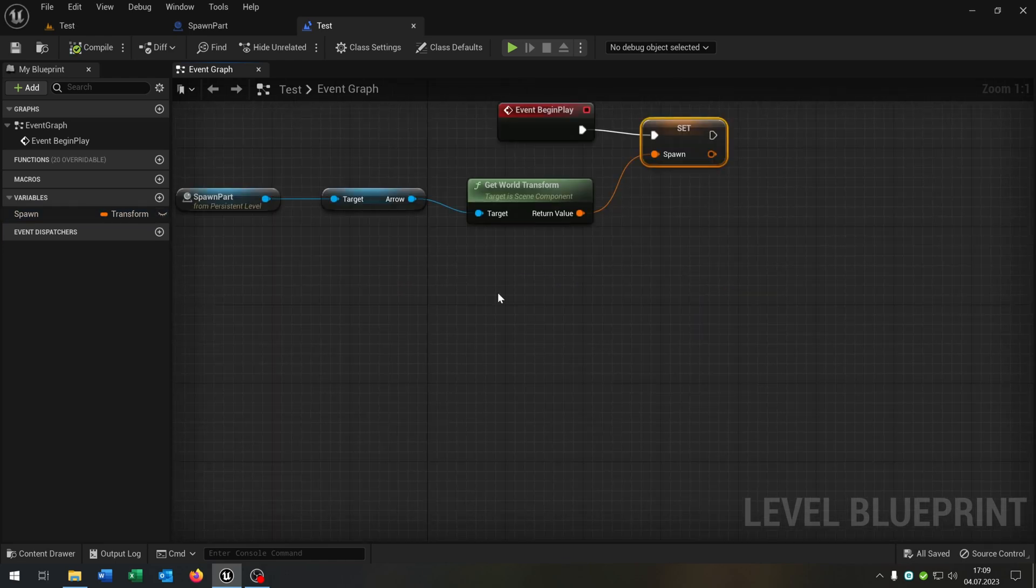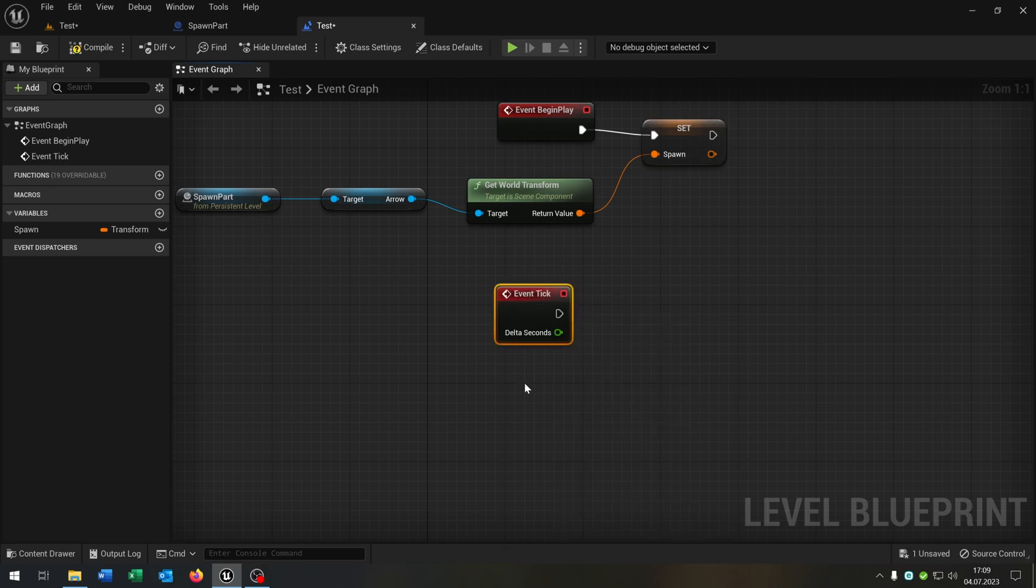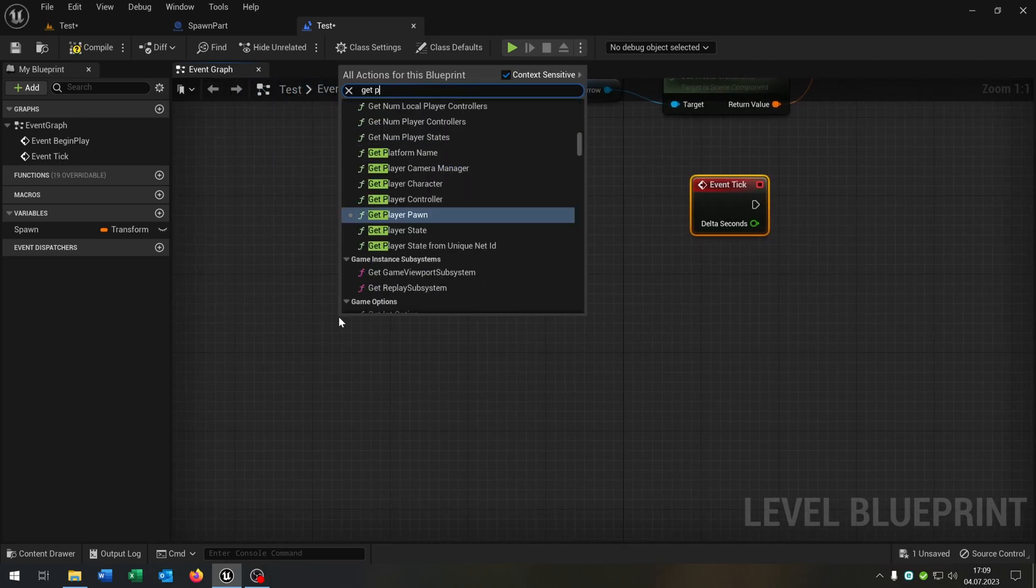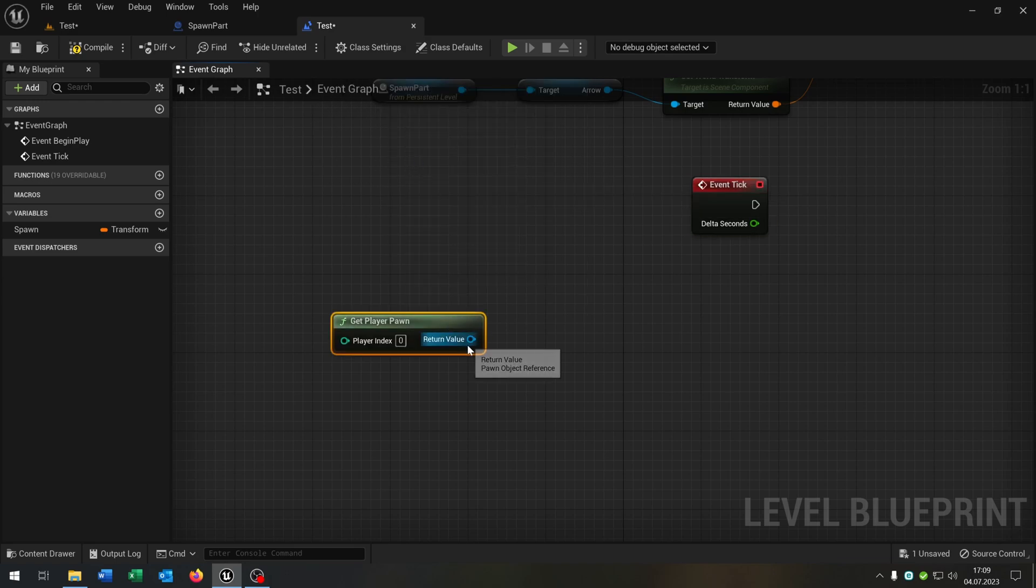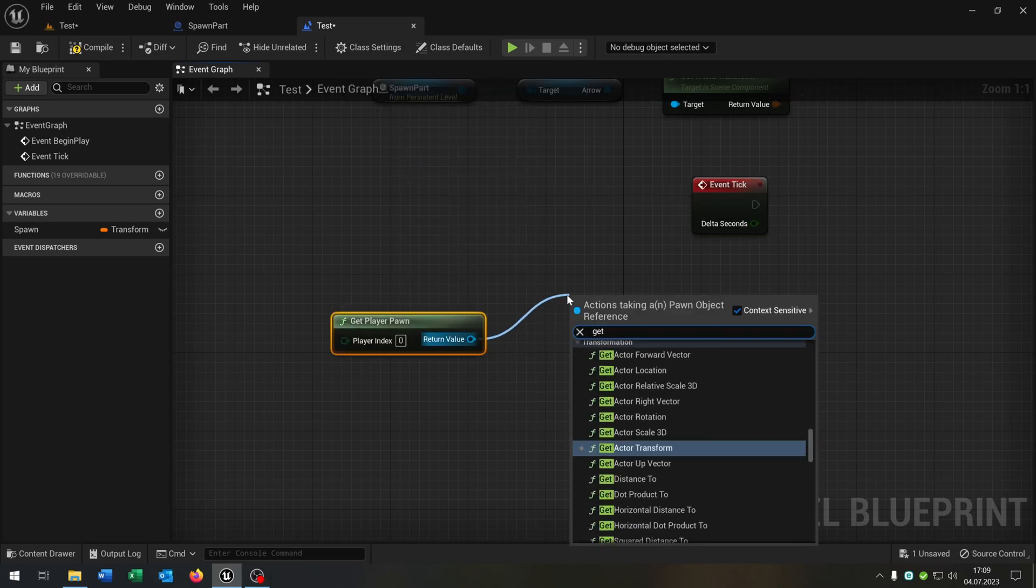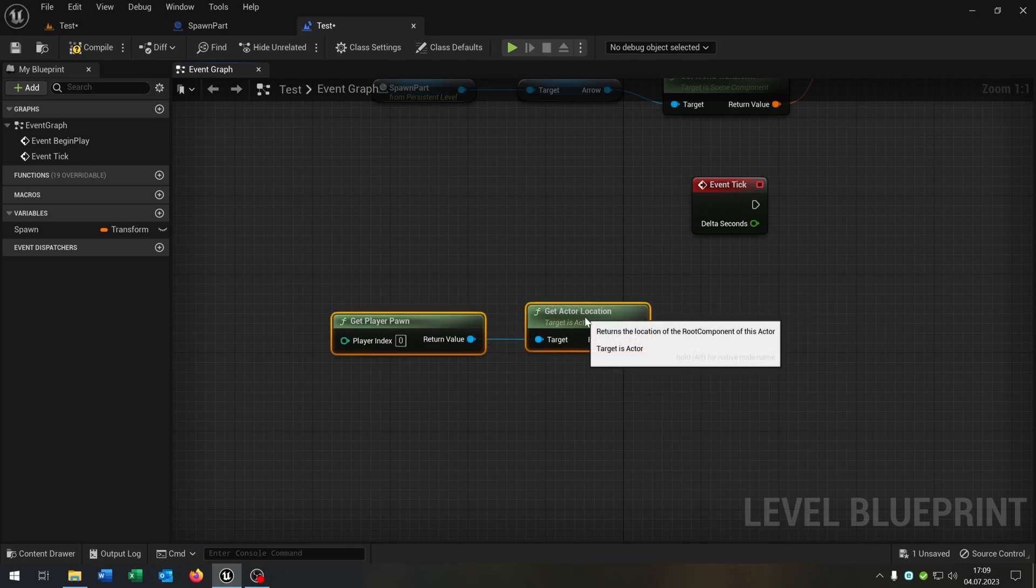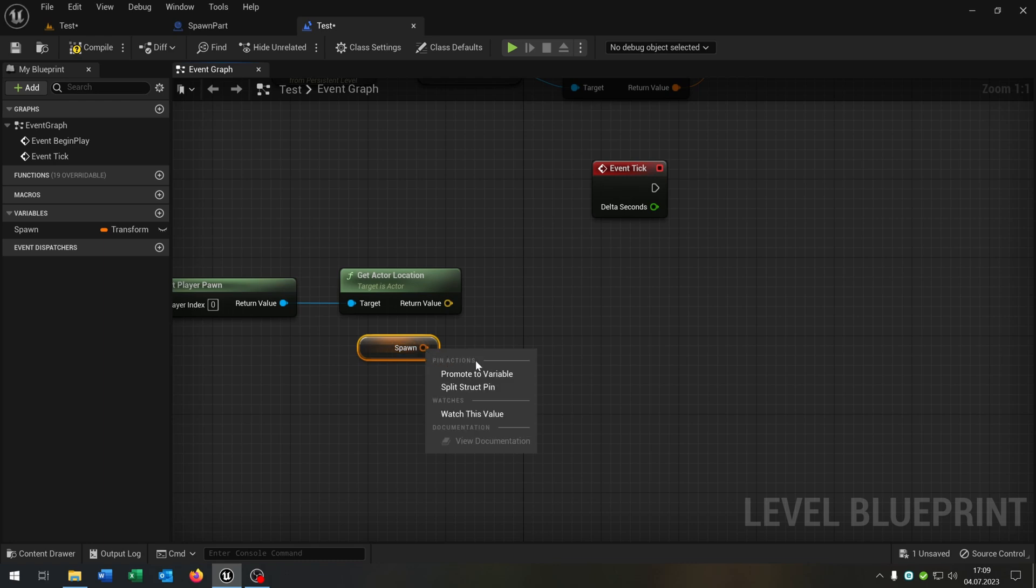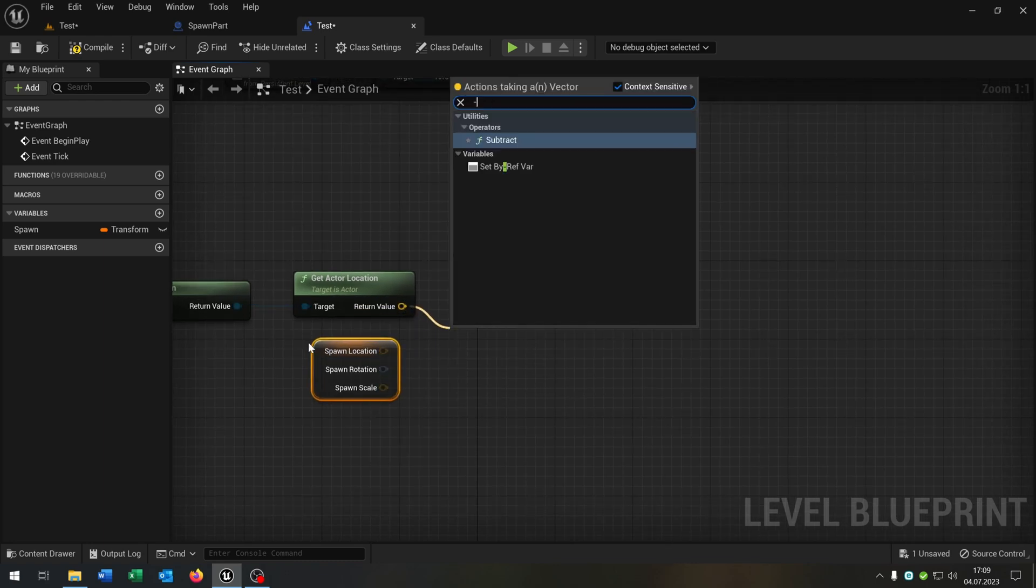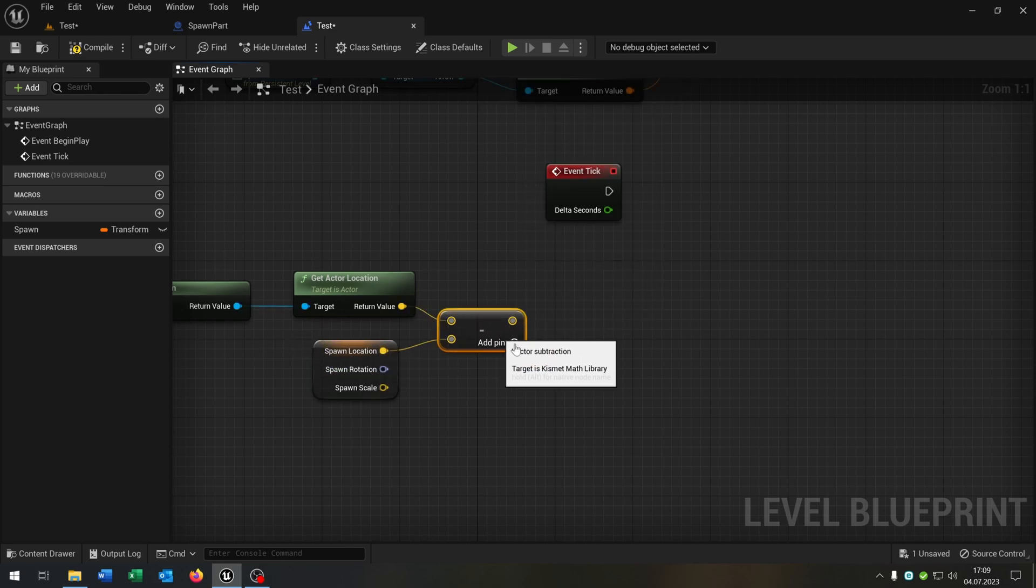Then we need an event tick. We get the player pawn, we get the location, so the actor location. We take out our spawn transform here, right click, split structure pin.